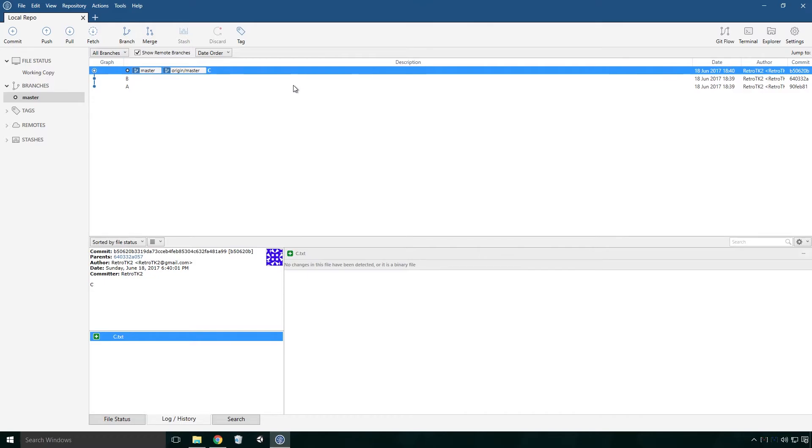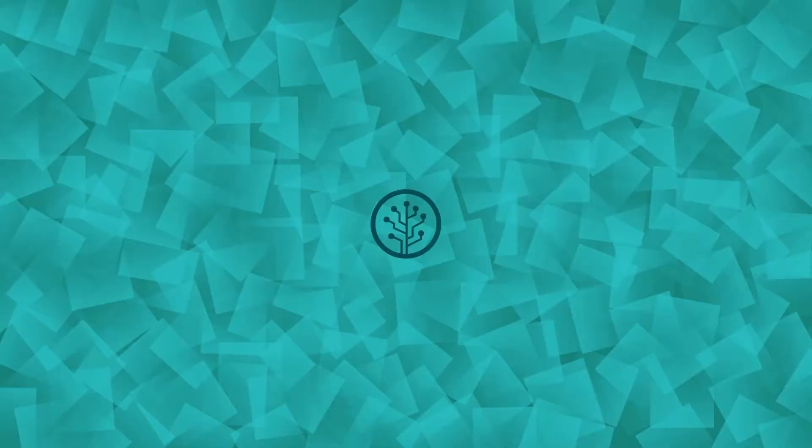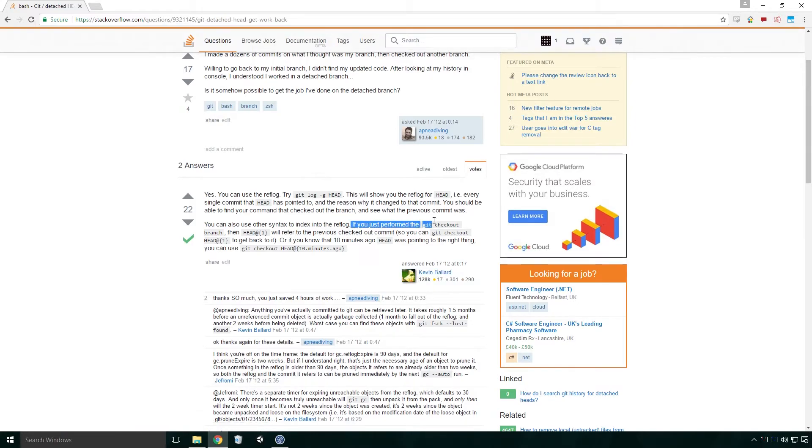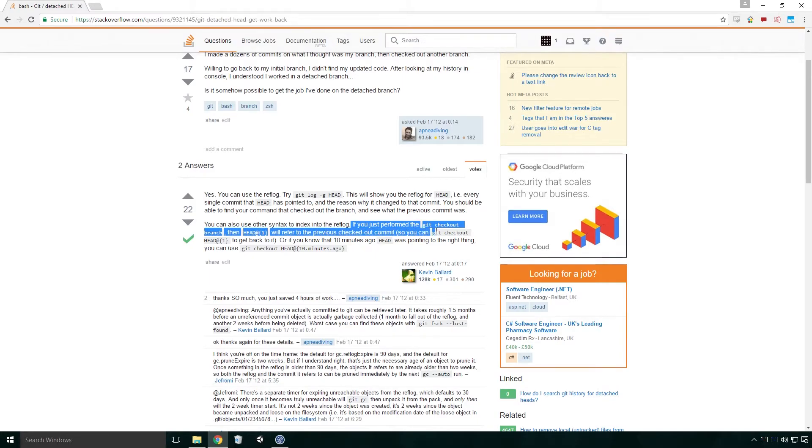Well, not exactly. They can of course be recovered with the use of the command line. This is one of the biggest problems with a detached head state, or at least as far as source tree is concerned, since there is no obvious way to recover our lost data. According to this answer by Kevin Bollard on Stack Overflow, if you just performed the git checkout branch, then HEAD@{1} will refer to the previous checked out commit. So you can git checkout HEAD@{1} to get back to it.